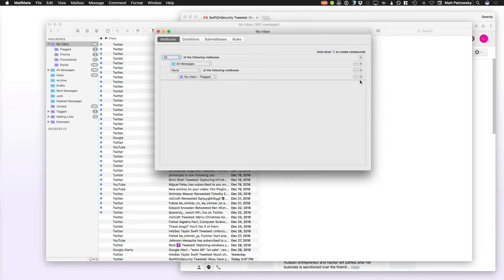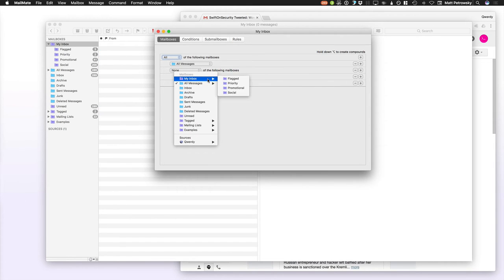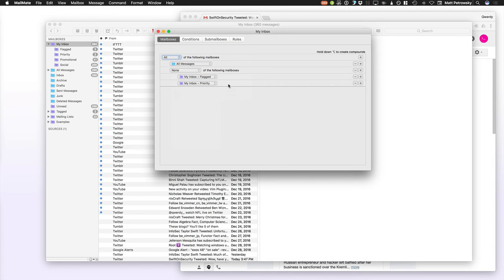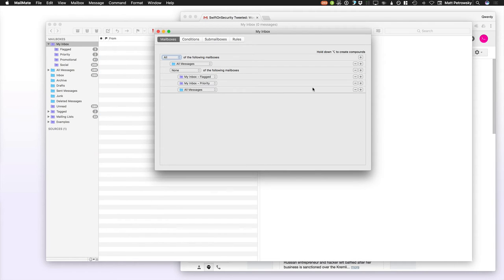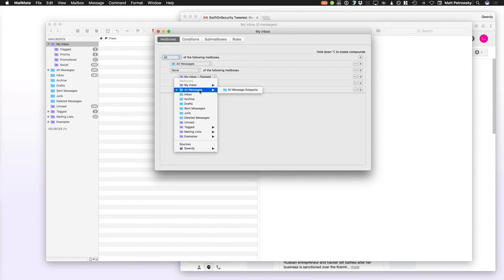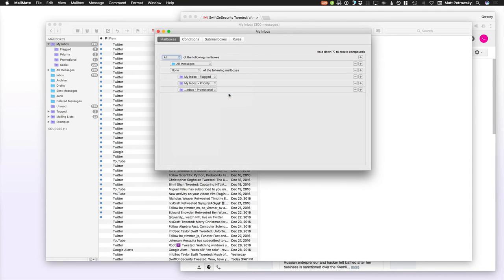By choosing the none, I can actually say, my inbox flagged. And so, what's going to happen is, it will not include anything that's in flagged. If I add an additional item to that, of my inbox priority, it's going to show me all of the messages that are in all messages, but are not in any of these.